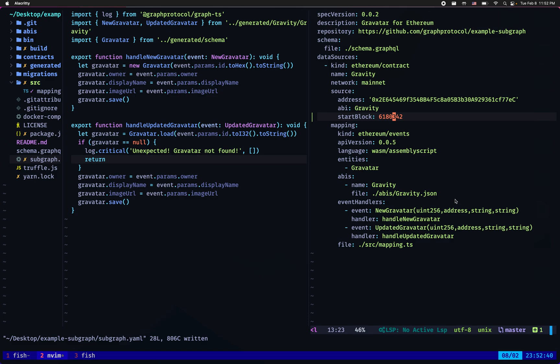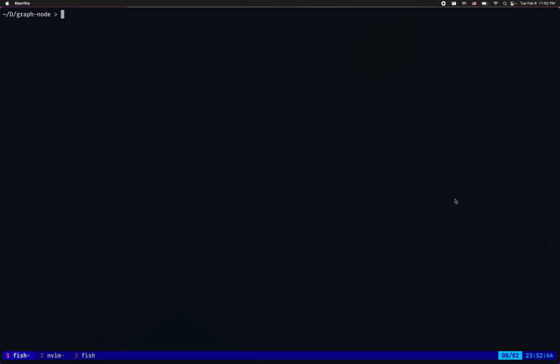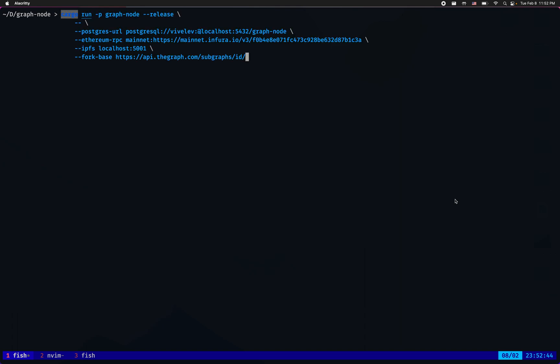If you do not know how to build graph node from source please consult the documentation. Apart from all the standard arguments to graph node like postgres URL and ethereum RPC, I'm also gonna pass a new argument specific to subgraph forking called fork-base, which in my case is a URL pointing to api.thegraph.com/subgraph/id. This basically tells my graph node that I'm going to do subgraph forking, so be prepared for it. I'm gonna take subgraphs from the hosted service which is api.thegraph.com/subgraphs and I'm gonna pick my subgraph by id.